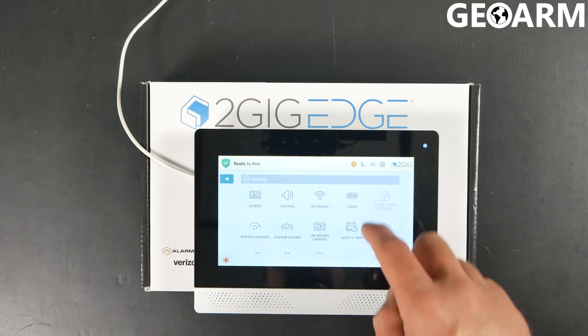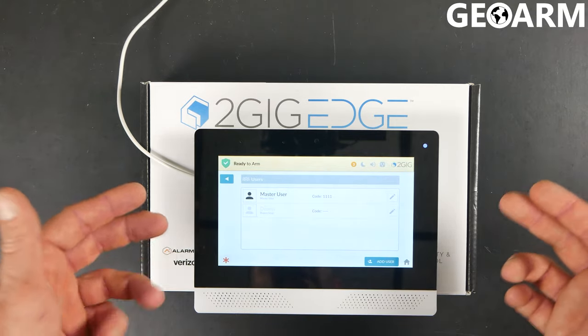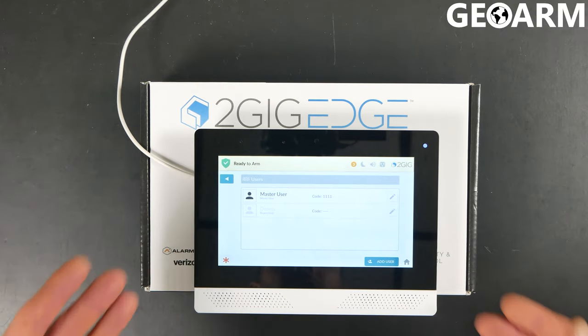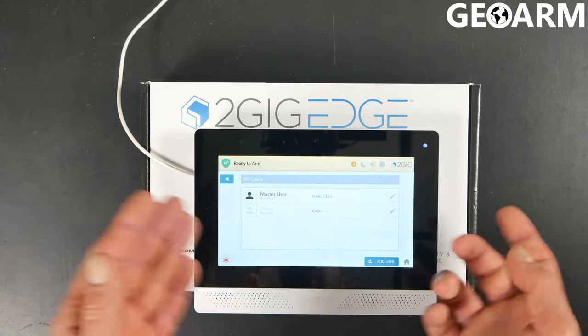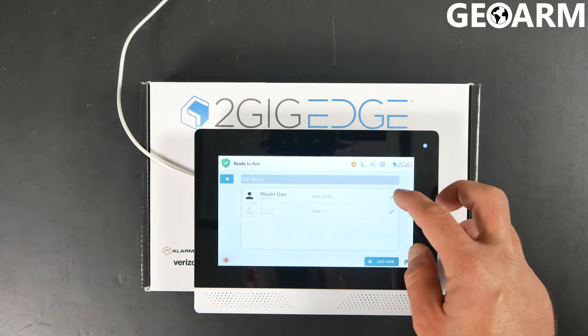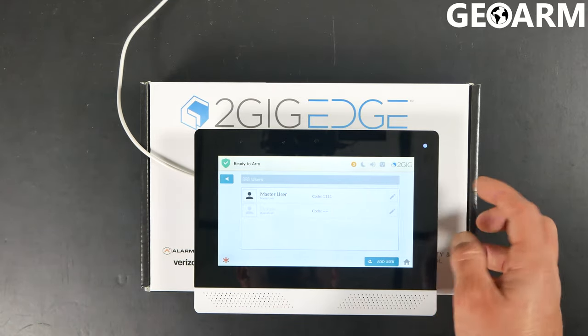You want to go ahead and hit where it says Users, and then you'll see a listing of all the codes that are currently programmed in the panel. In this case, we're just going to go ahead and change the master code, and then I'll add another code after I've changed the master code.